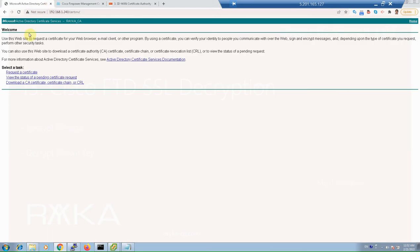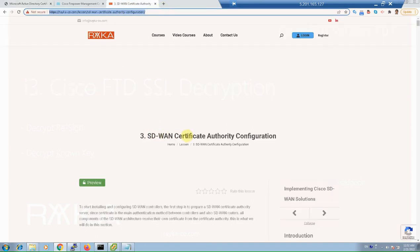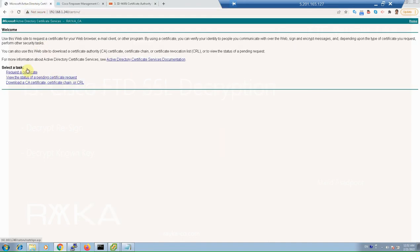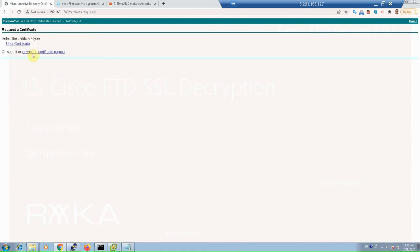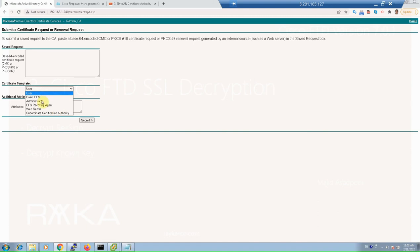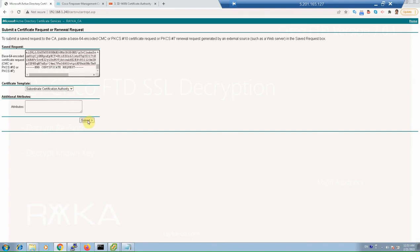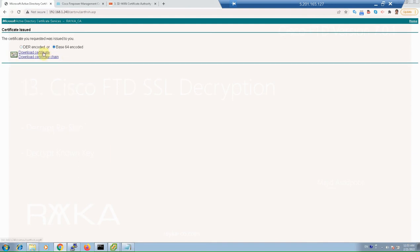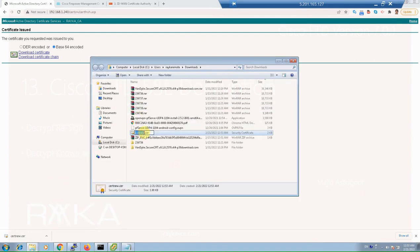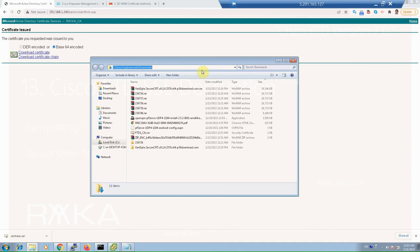If you don't know how to install CA on a Microsoft server, I've already explained it in a video named SD-WAN Certificate Authority Configuration in the SD-WAN course. Then request a certificate using Advanced Request. The CSR should be requested as a subordinate certificate authority, since Cisco FTD itself acts as a subordinate CA. Paste and submit, then download. The downloaded certificate must be installed in Cisco FTD.